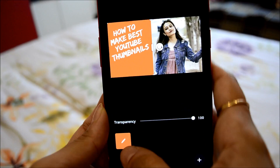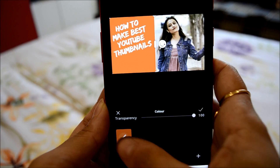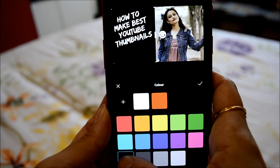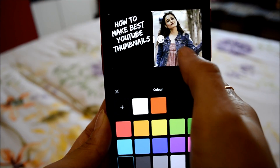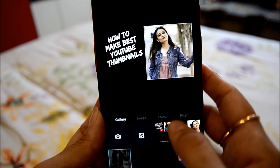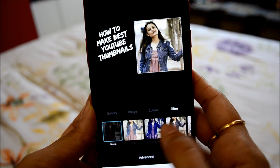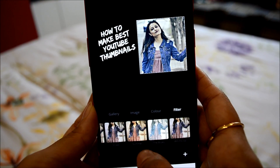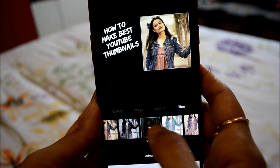You can change the color of the orange window back there. I think I will prefer black. Then you can change the filter of the picture. The filter option is given here — you can choose any. I think I will stick with this one.